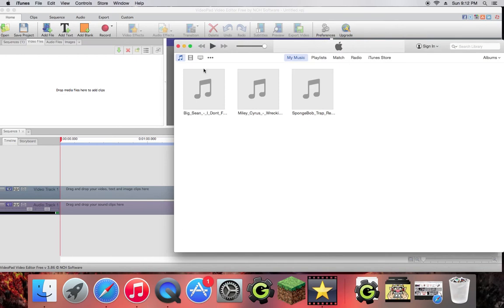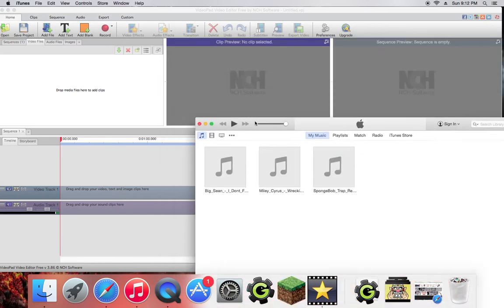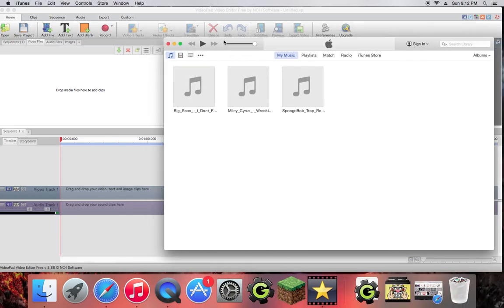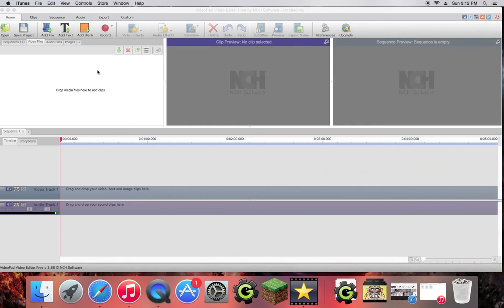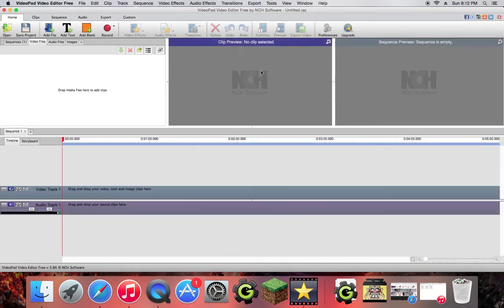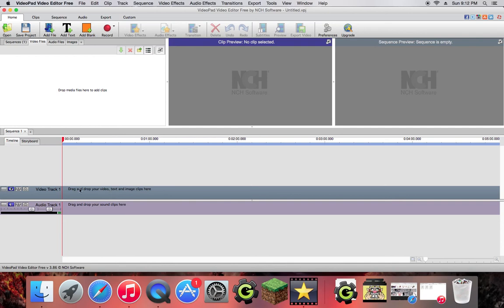You're going to want to have the audio or whatever on your device or Mac or whatever you're using beforehand. So this is on Mac obviously. What you're going to see here is your clip preview and your sequence preview. Here you can see this video track one and audio track one.